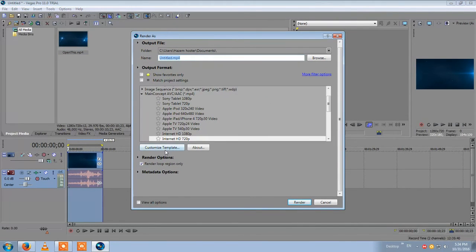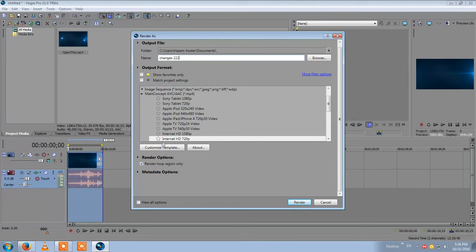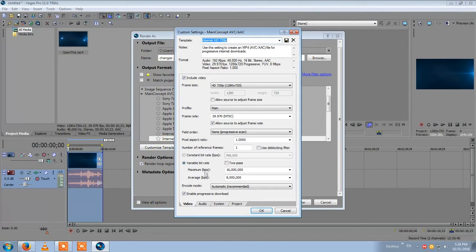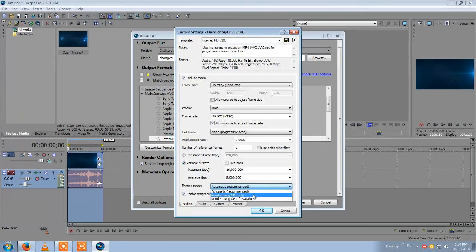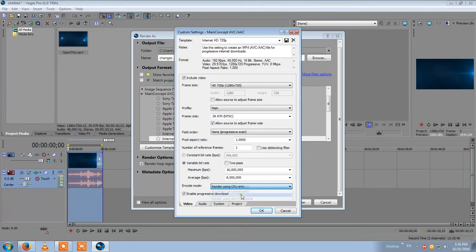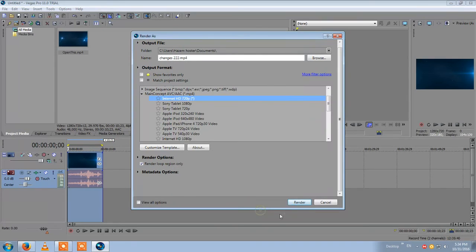...and then render as. You change the name again and then customize. So wait, actually this is the only option that you will have to edit: automatic recommended. You will have to choose rendering using CPU only. Okay, so this one...